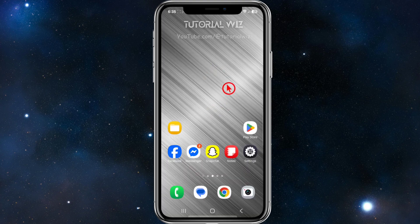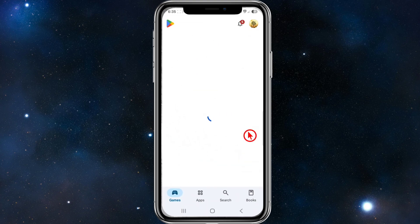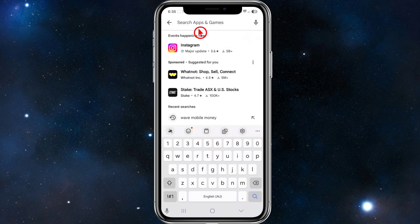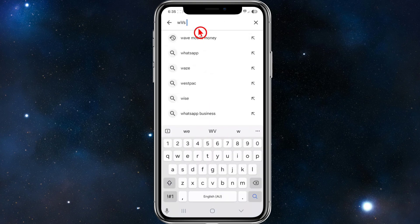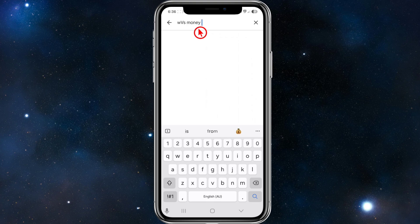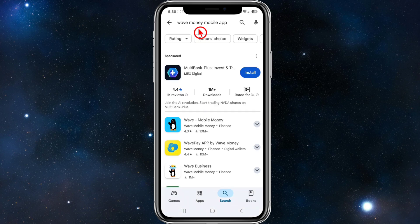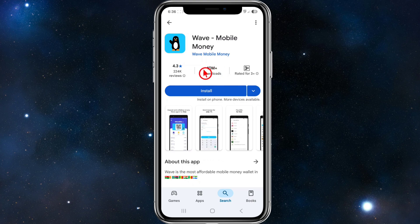Alright, this is very straightforward. So depending on what device you're on, open up your Play Store or App Store and now we need to do a search. Where it says search apps and games, type in Wave Money Mobile App — make sure to spell it correctly — then hit enter and skip past the sponsored results, and here it is.